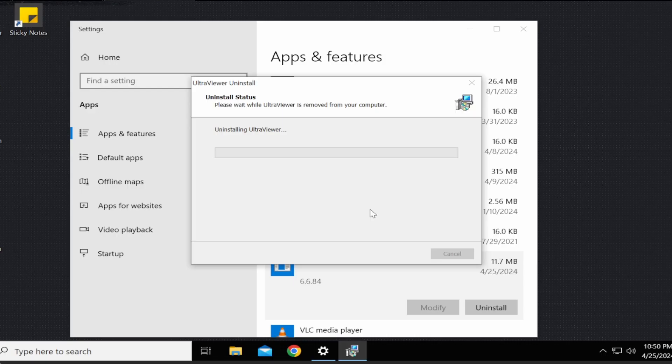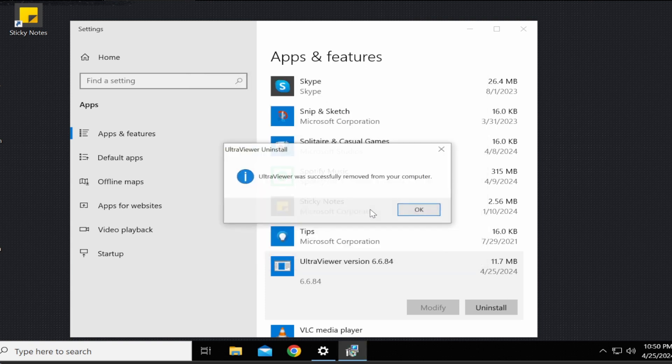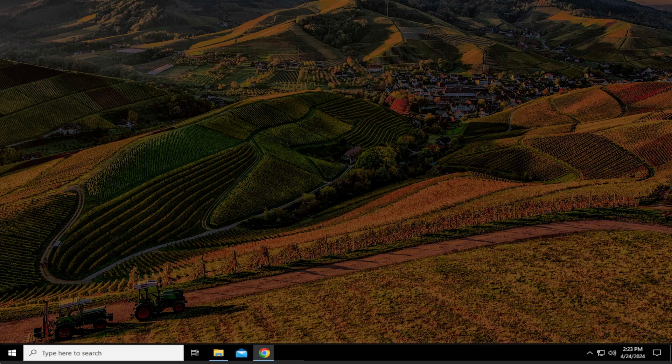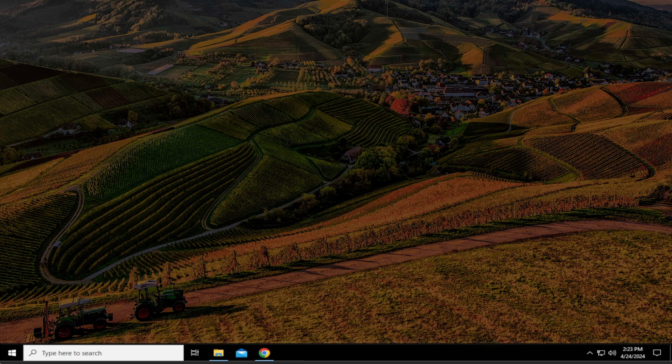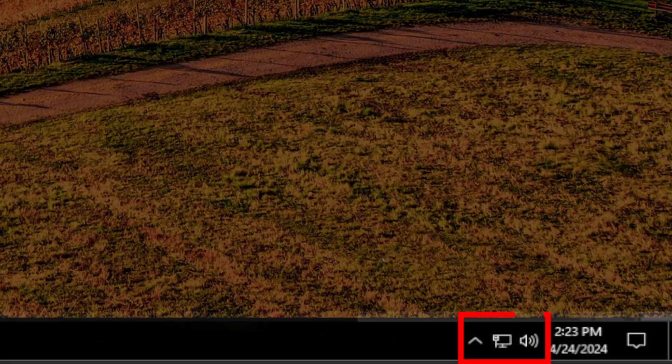Step 7. Once it says it's been removed, click on OK. UltraViewer will now be uninstalled from your computer. It is now safe to turn your internet back on and connect with your computer.